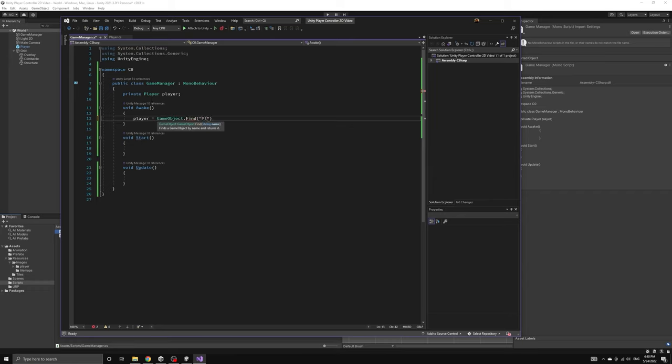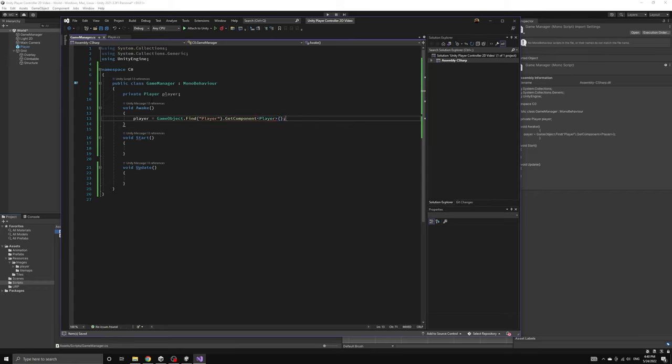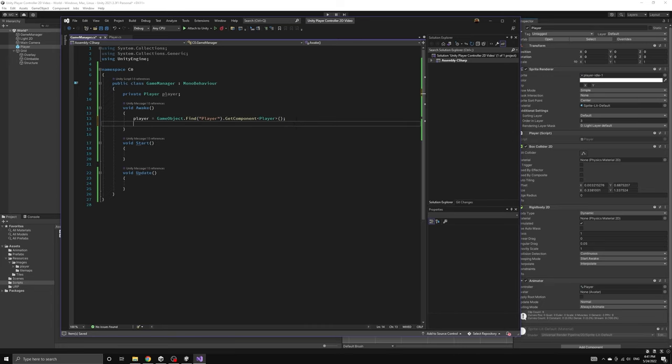This can be done by using a static method in the game object class called find, which will locate a game object based on its name in the scene hierarchy. Then we can call get component on the game object that is returned in order to get the actual player script component to store into our reference variable.